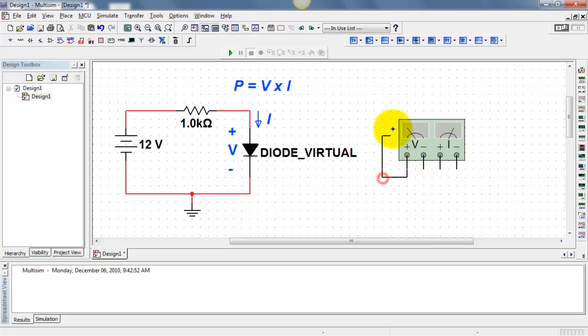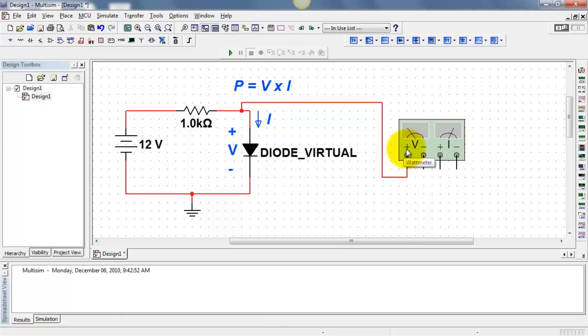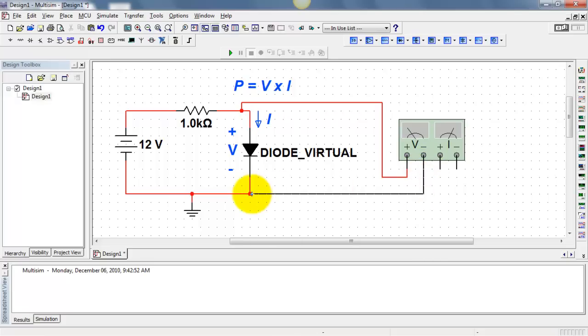I'll begin by establishing the voltage connections. Carefully observe the polarity: plus goes to plus, and minus goes to minus.